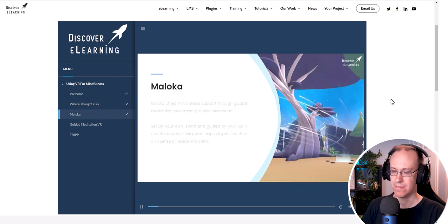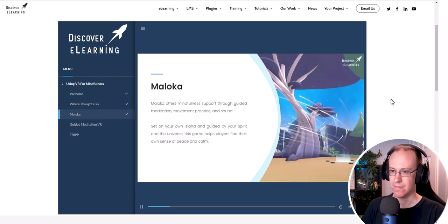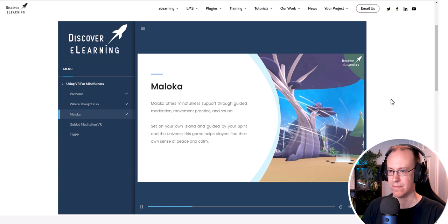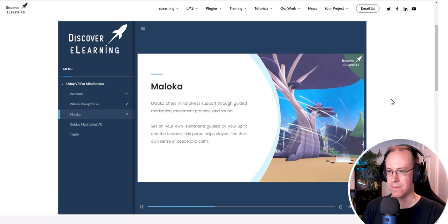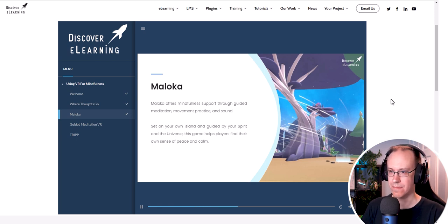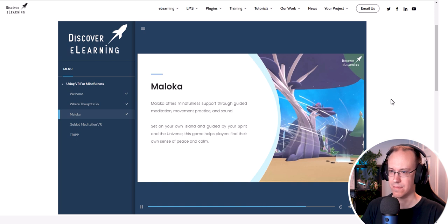Malika offers mindfulness support through guided meditation, movement practice and sound. Set on your own island and guided by your spirit and the universe, this game helps players find their own sense of peace and calm.